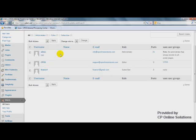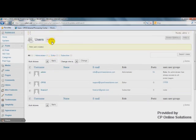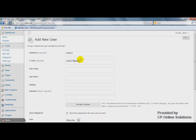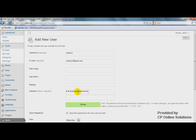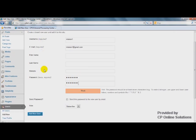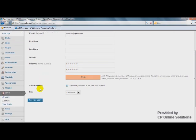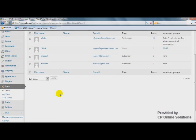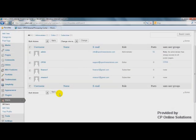And let's add another one. This guy is Subscriber too. Alright.